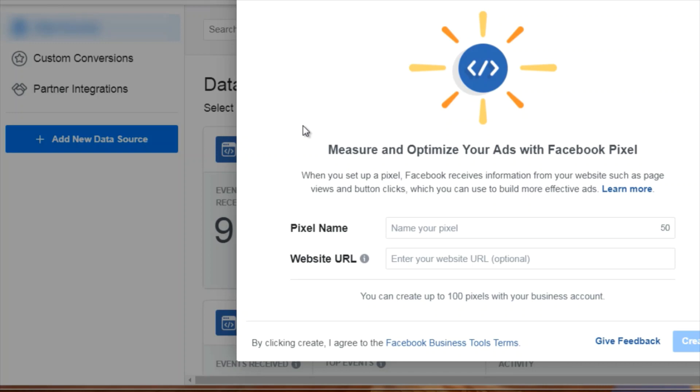You can tell Facebook and say, hey, go out and find customers similar to the people that are visiting this page where the pixel is located. You want to make sure that you have totally different pixels for totally different niches. Just keep that in mind when you create your pixels.